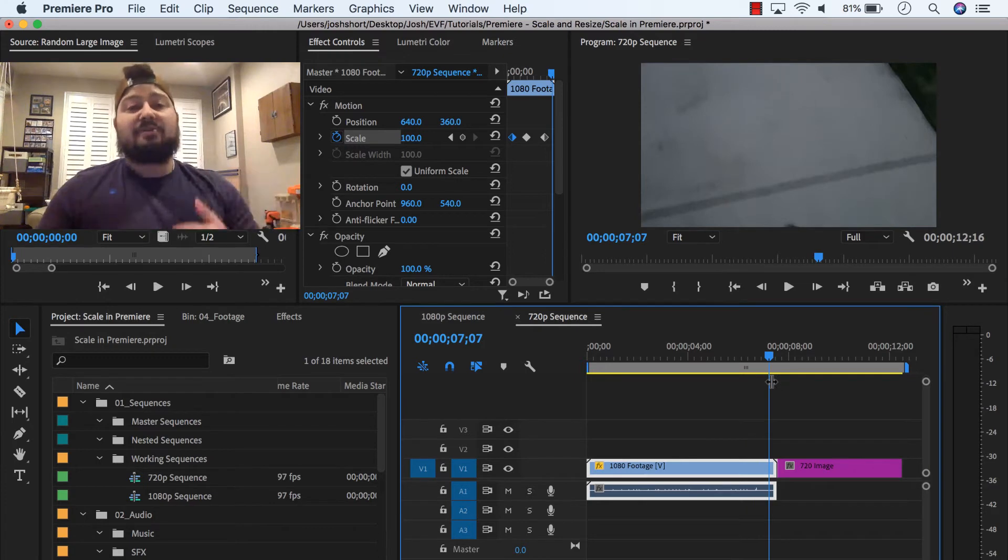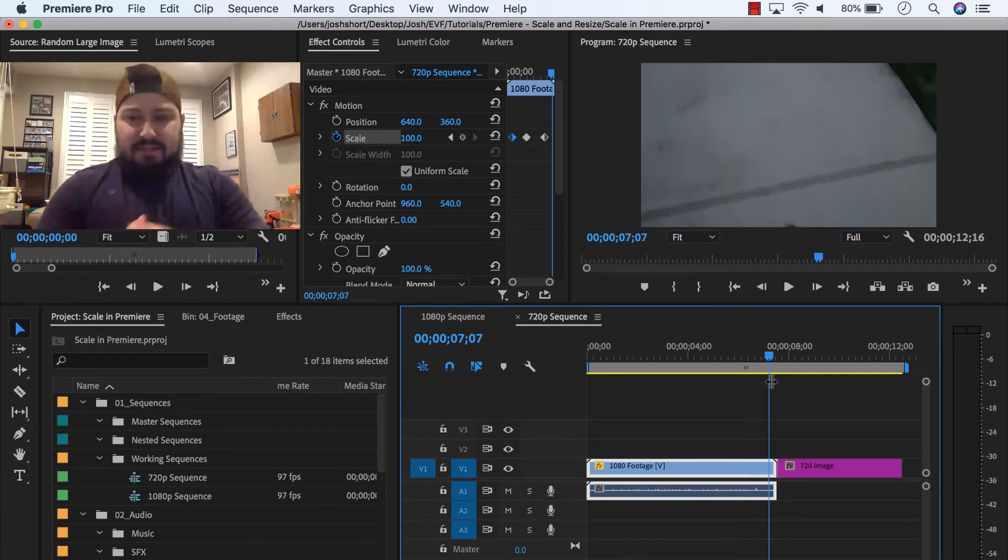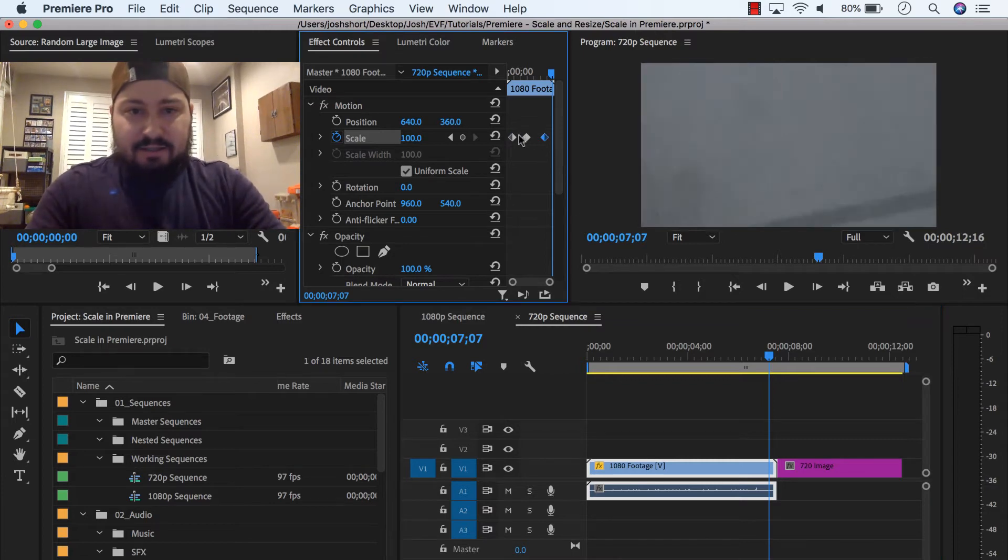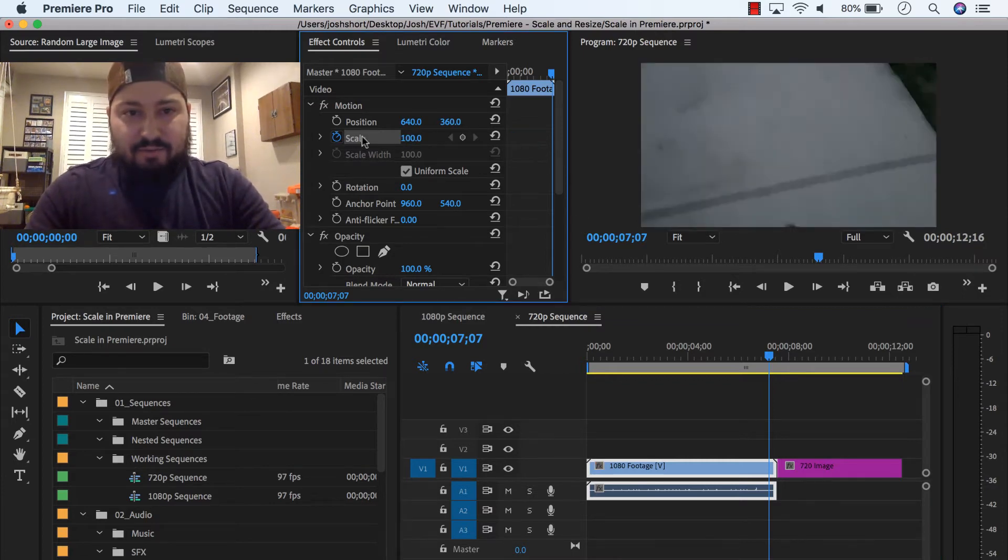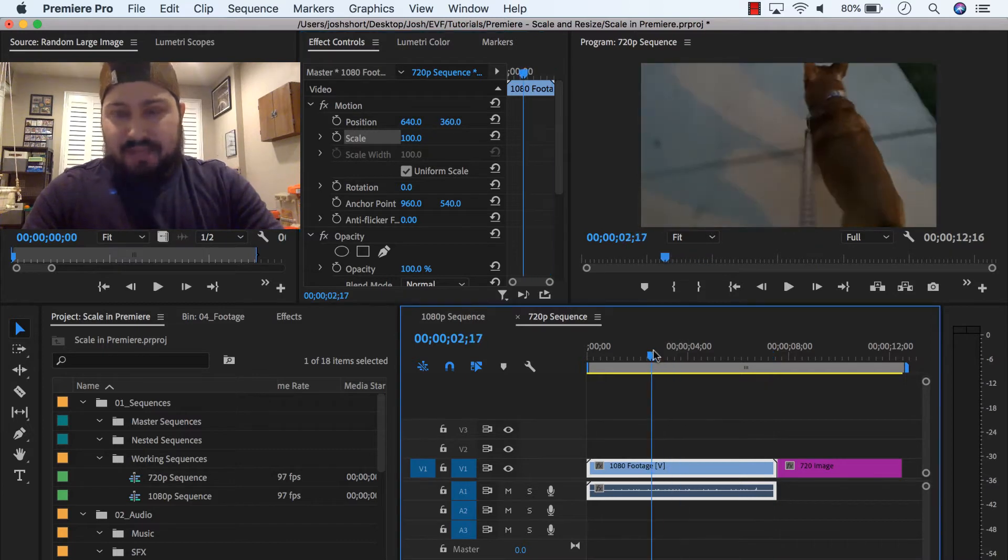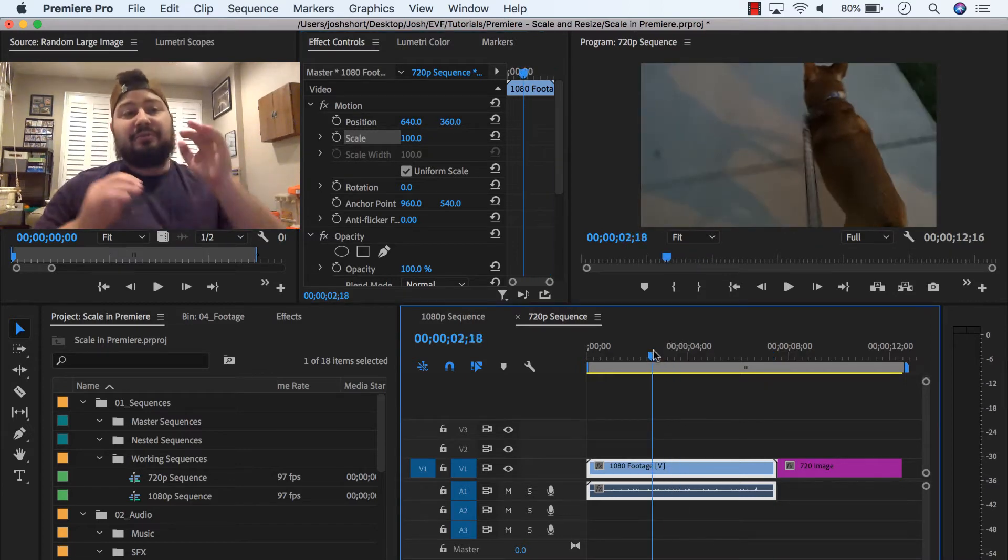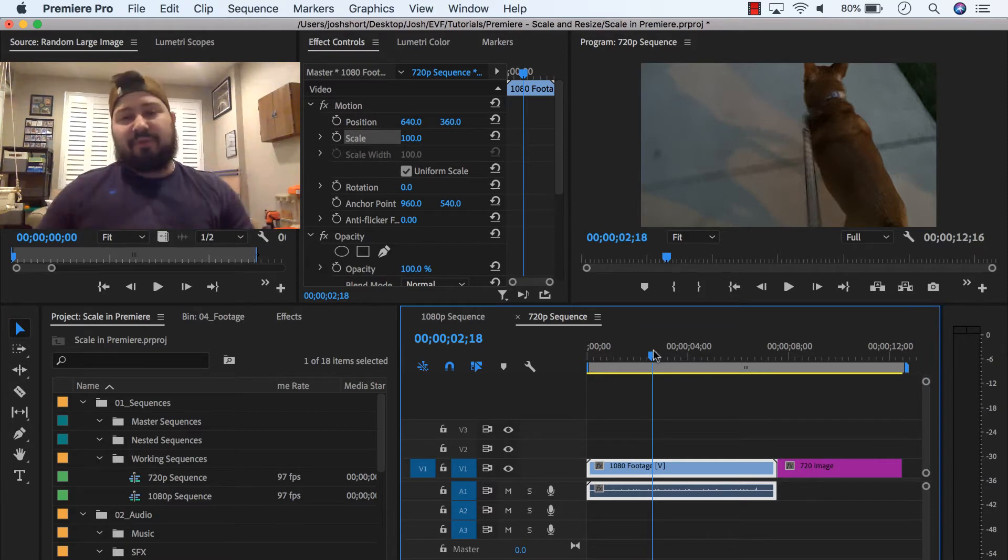Okay, so that's how to set a scale over a period of time. And lastly, let's just go ahead and undo all that, put this all the way back to normal. Okay, so our clip's back at 100.